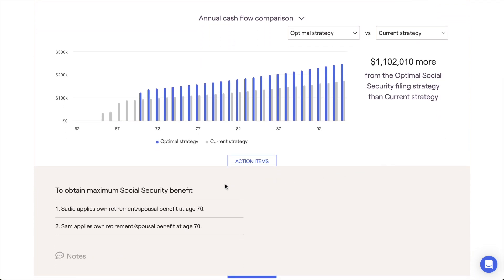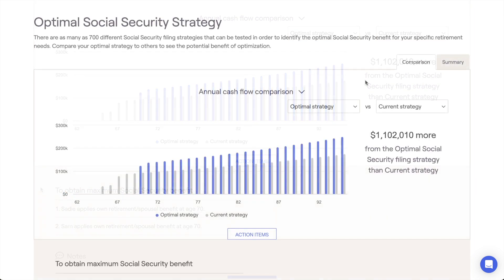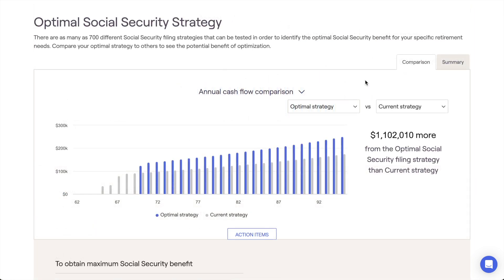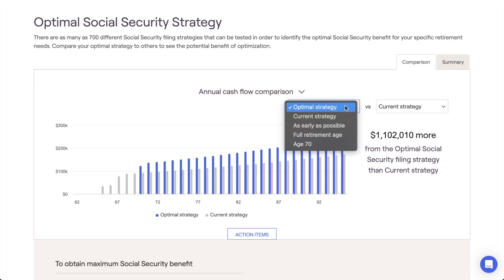the result is presented simply and clearly in the action items beneath the graph. In addition to the current and optimal strategies, you can also incorporate three other major filing strategies into your analysis.